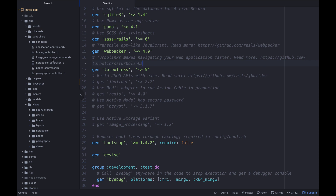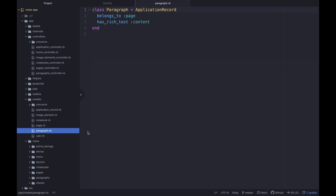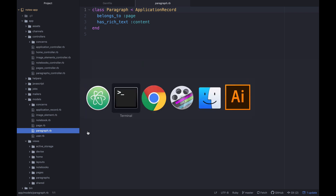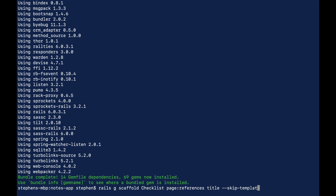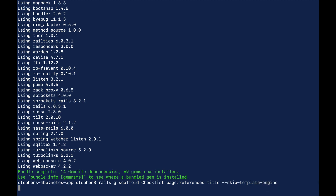Let's look at the model — it just has belongs_to page. Now let's create a quick scaffold: rails g scaffold checklist, referencing a page, and give it a title. I want to skip the template engine because we don't want any views for this.